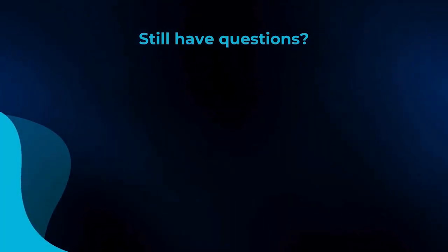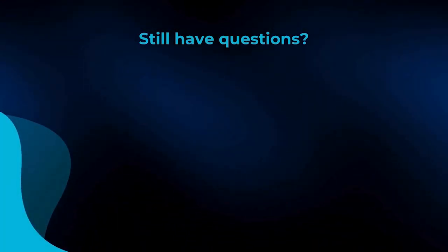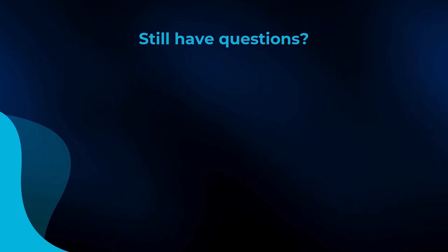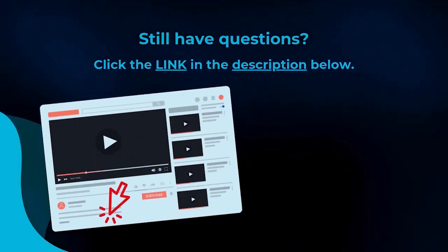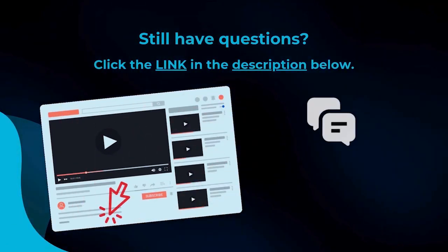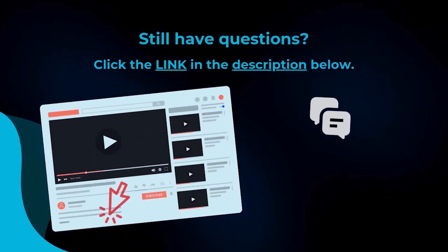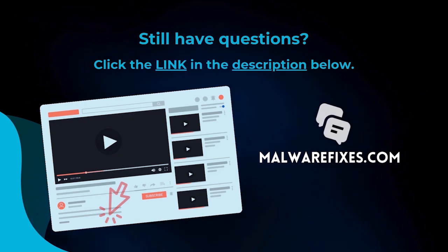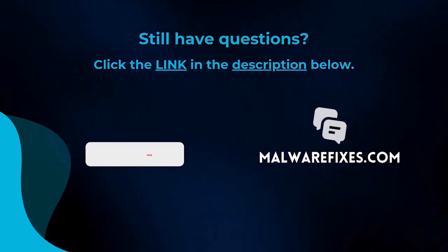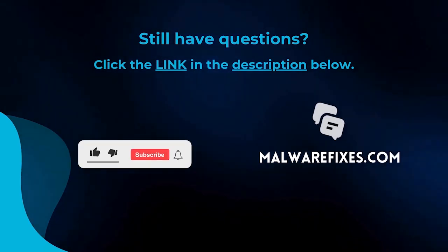We hope you have solved the issue with this tutorial video. For more questions, click the link in the description and let us discuss the topic at the MalwareFixes website. Do not forget to hit the buttons and like this channel.